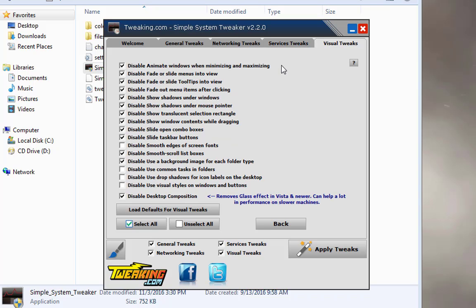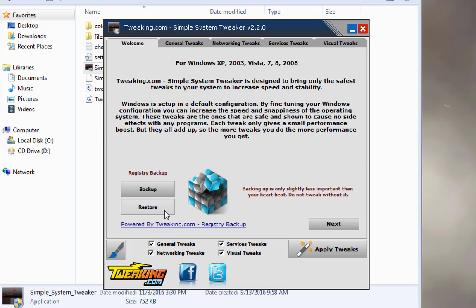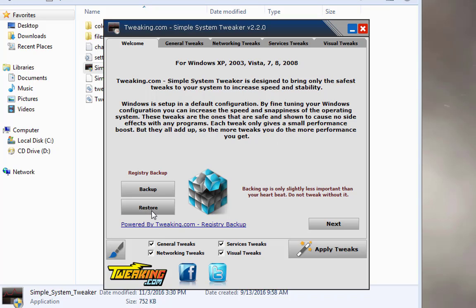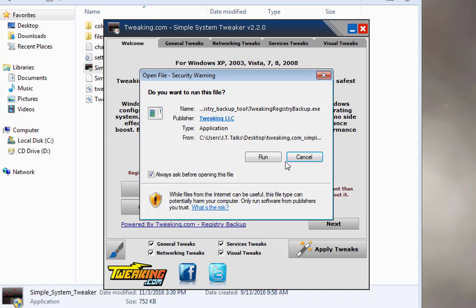And I would always recommend to go through and before you start to back up your registry. That way if you don't like the changes you can just hit restore and select on the file that you backed up and then you can go through and restore your registry back to the way it was. Easy peasy.